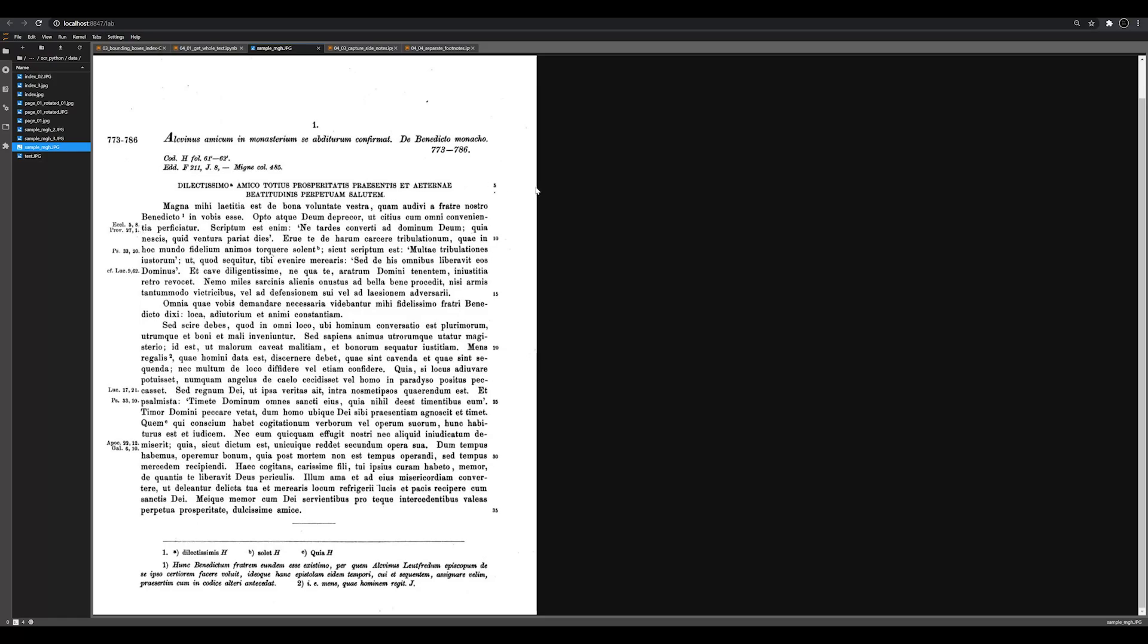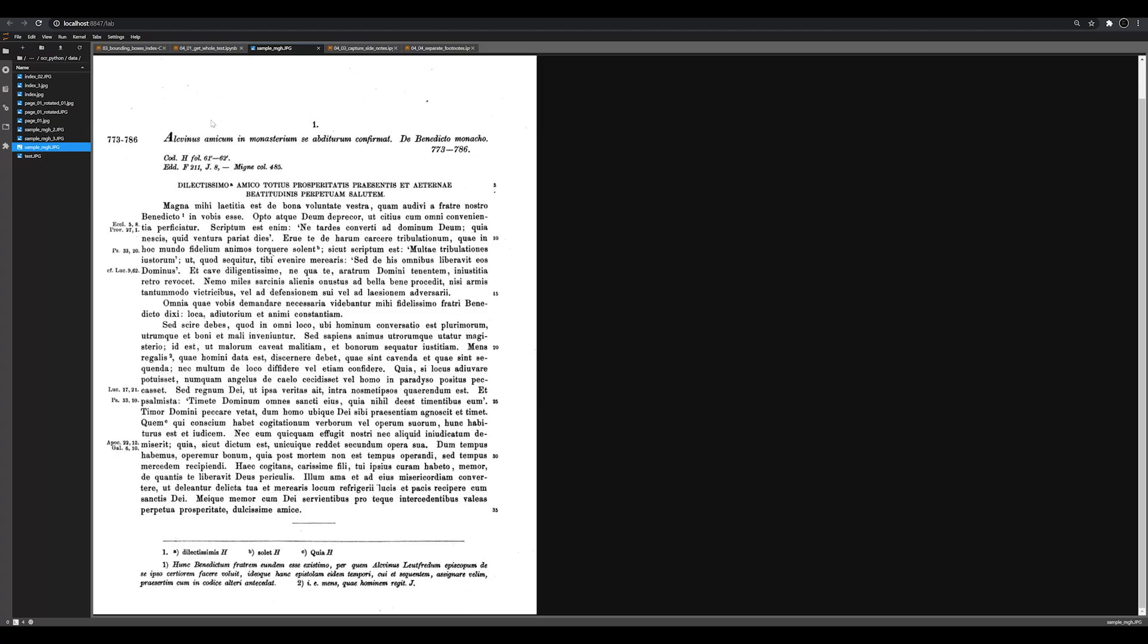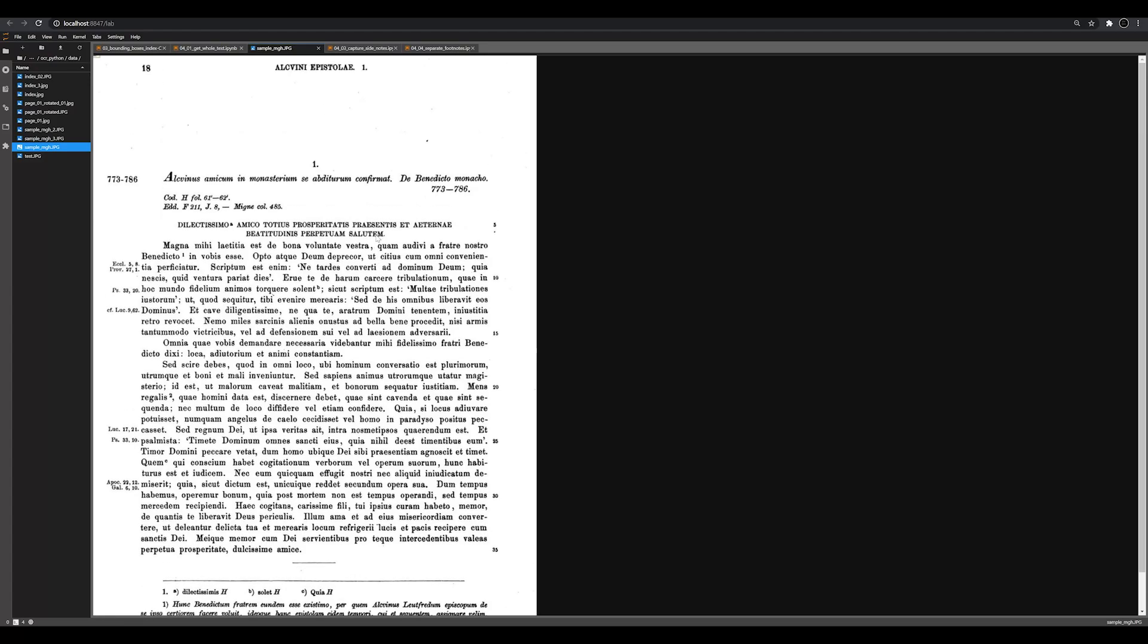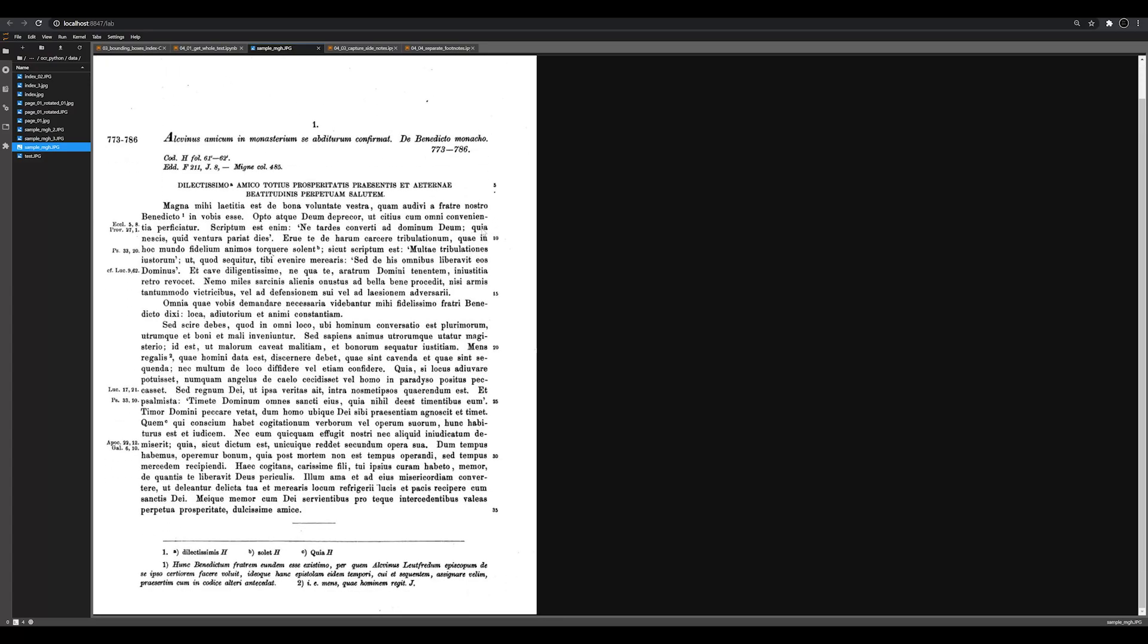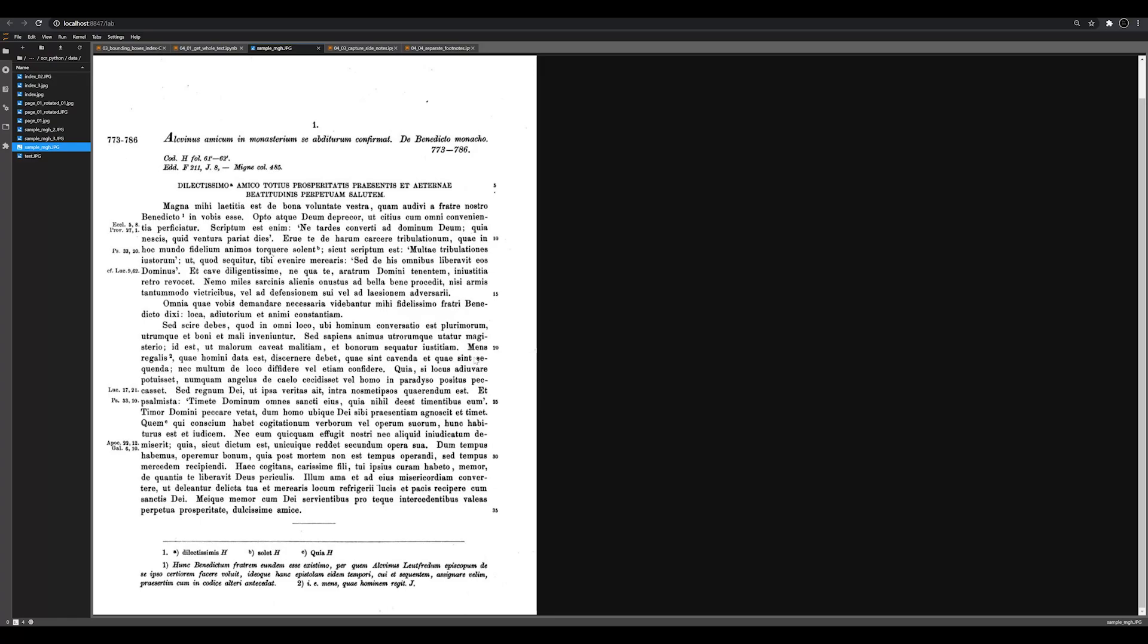The other thing that's going to be throwing this off are these numbers on the side, which delineate the line of the text so that you can correctly cite not only a page number but also the actual line itself. The other thing that's going to be throwing off OCR is this down here, this footnote.